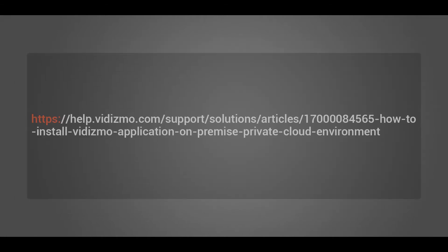Before you start, please make sure you complete all the prerequisites provided by the Vidizmo support team. The link to the prerequisites is stated on the screen.